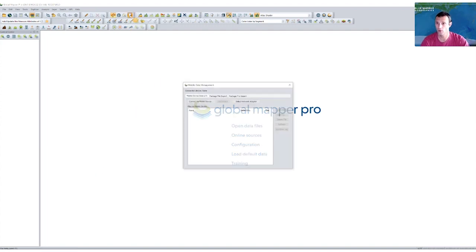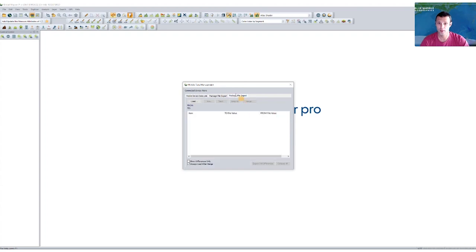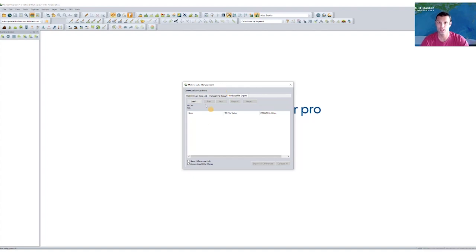So to start, I'm going to go ahead and open the mobile data management tool. The tool itself has been around for a version or two now, and we're continually expanding on its functionality. So new for version 24 Pro is the ability to conduct a package file import, and more specifically, to have the ability to approve and reject changes that may have been made in the field.